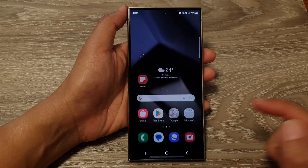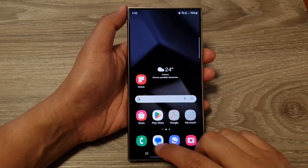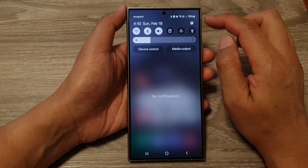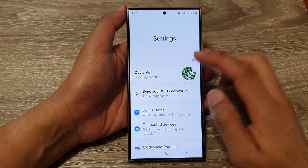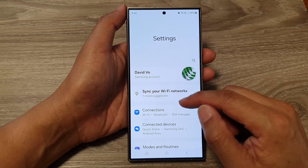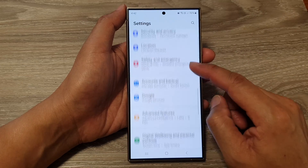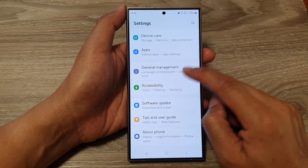First, tap on the home button to go back to the home screen. Then swipe down at the top and tap on the settings icon. Next, in the settings page, scroll down and tap on General Management.